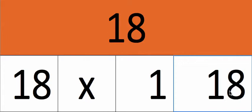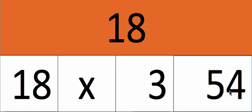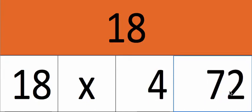18 times 1, 18. 18 times 2, 36. 18 times 3, 54. 18 times 4, 72.